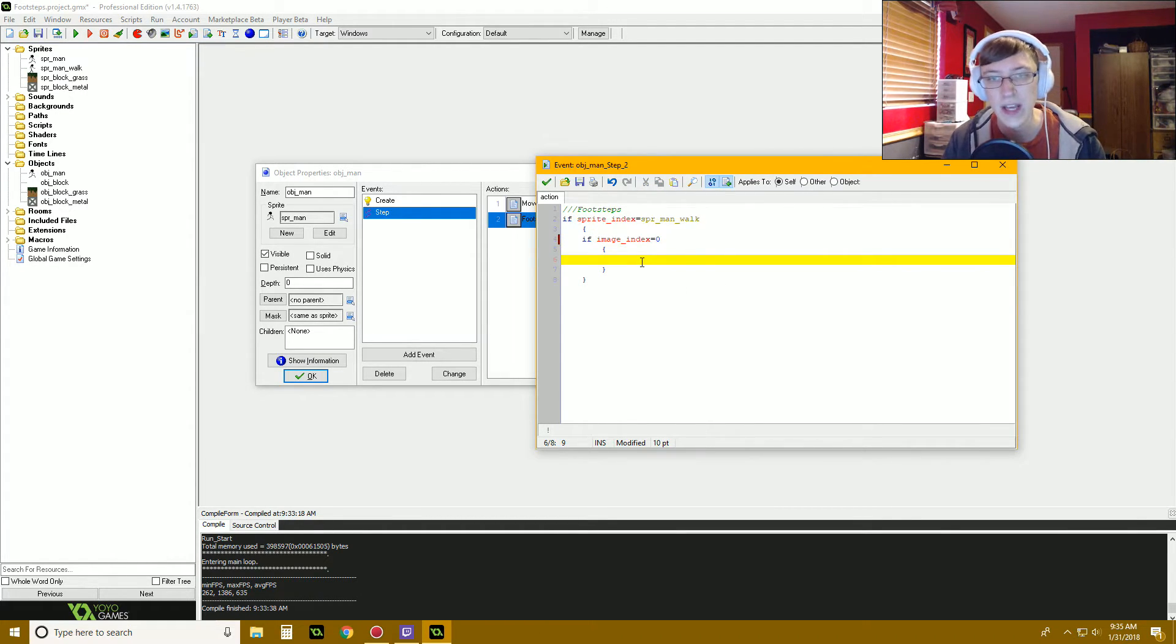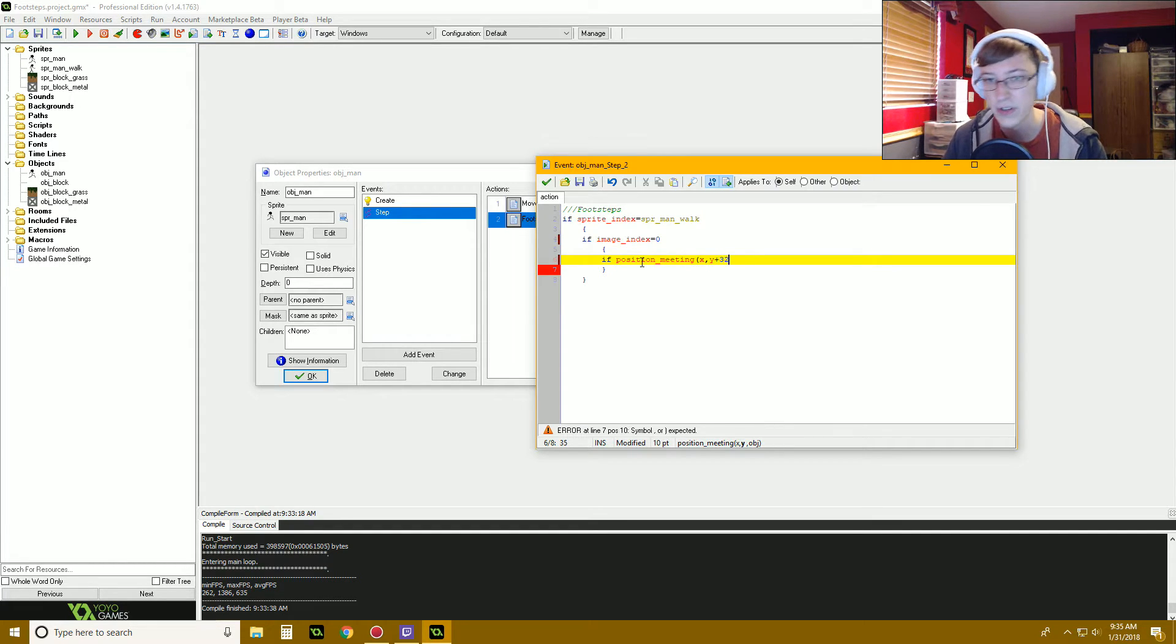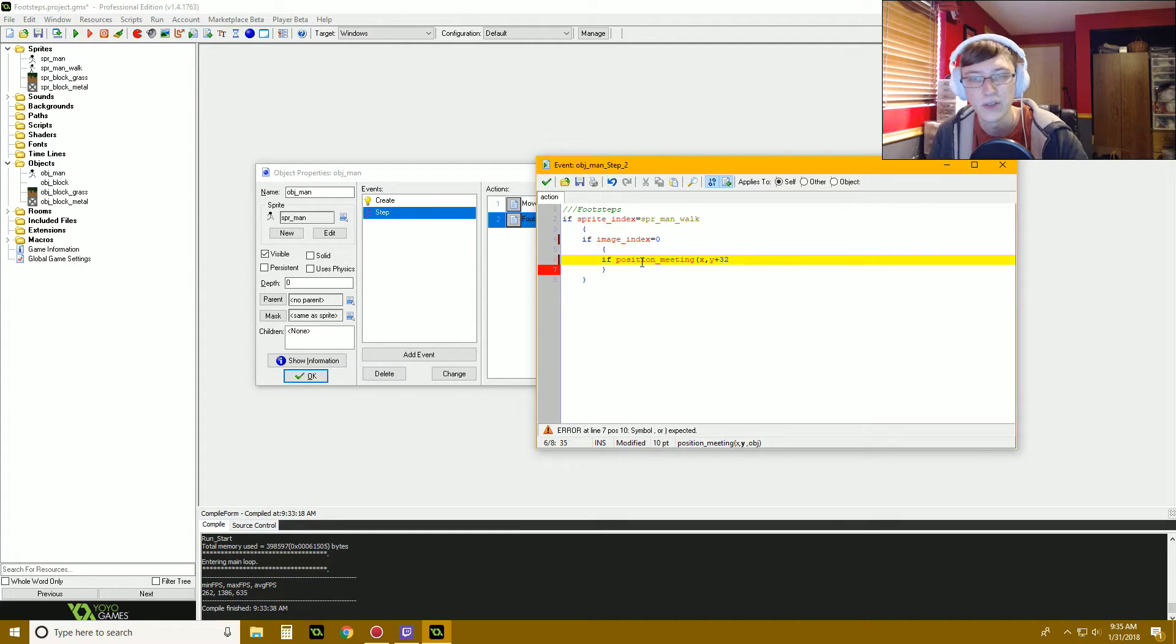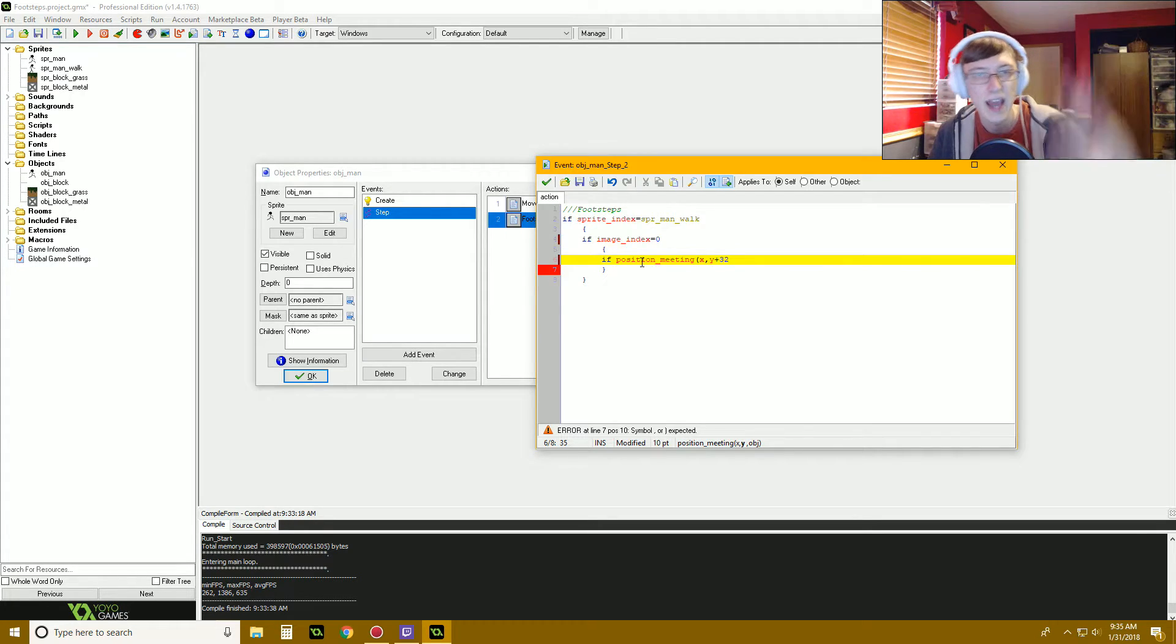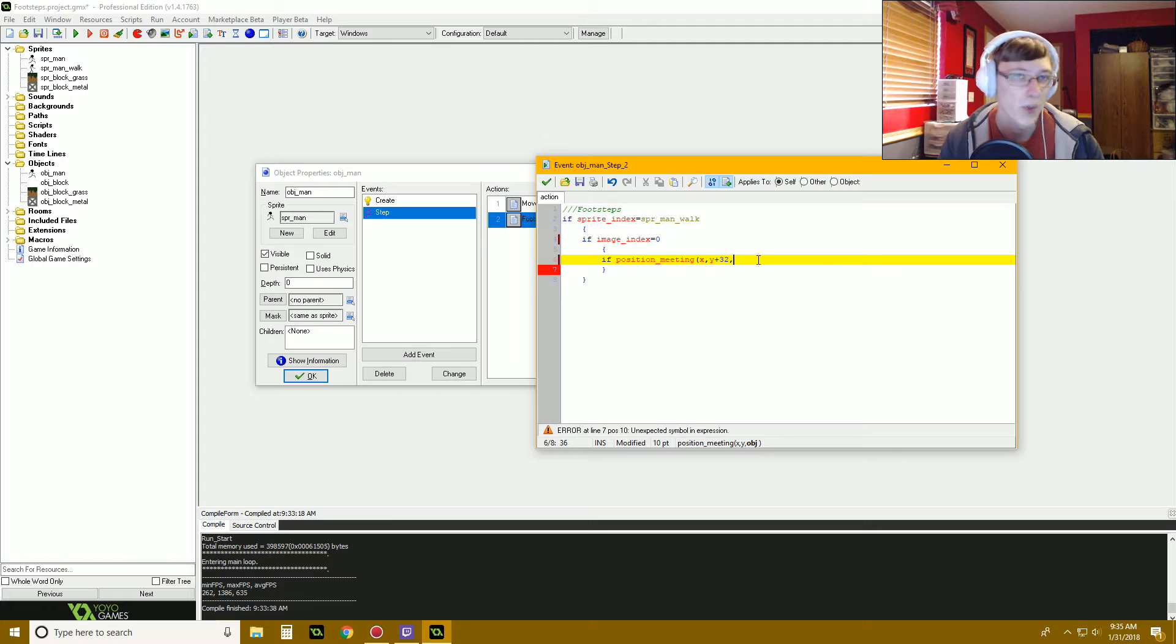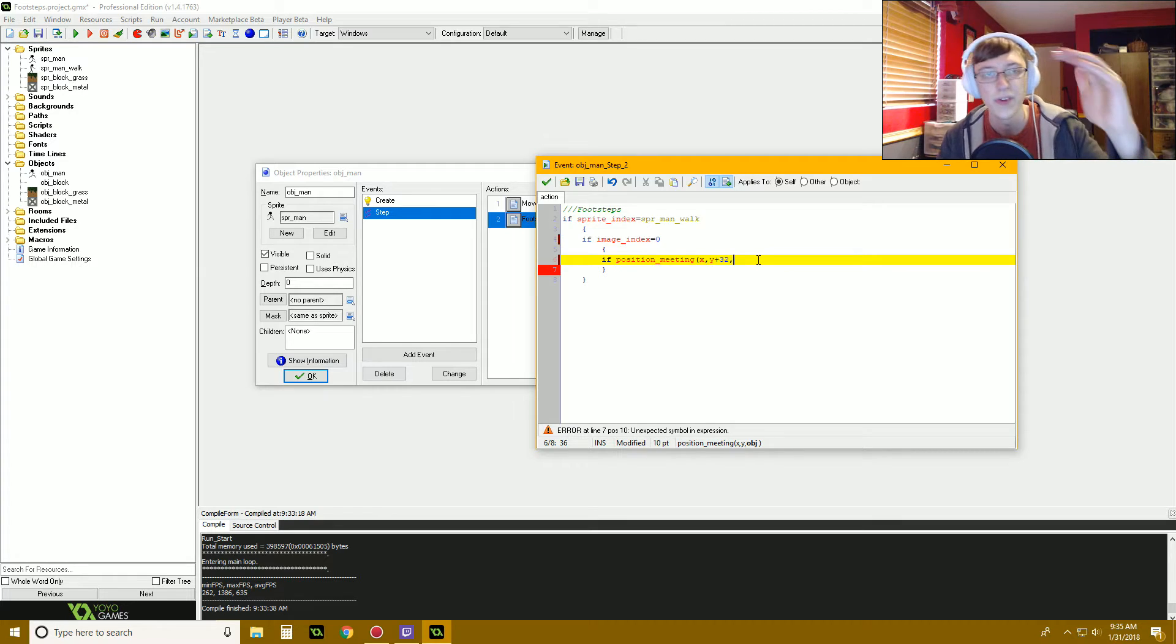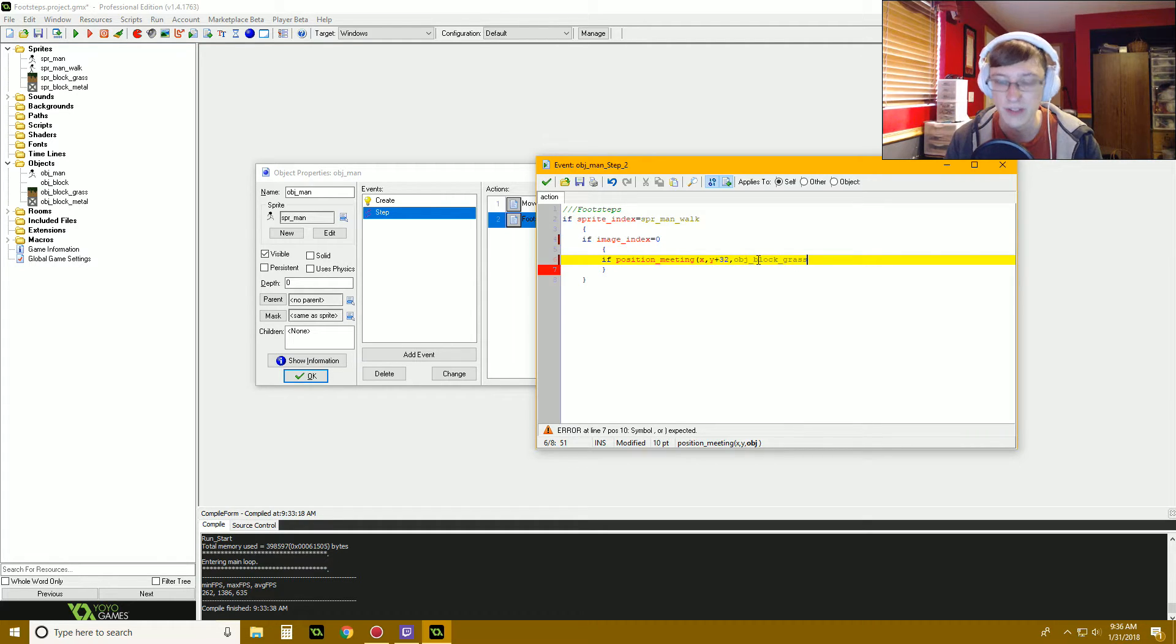Here's the part where we got to find out which surface we're standing on. So I'm going to say if position meeting X, Y plus 32, because our guy is halfway to the bottom of our guy is 16 pixels and I'm using position meeting, so I think it's a pixel by pixel basis. And then I'm doing 16 more pixels so it's halfway into the block just to make sure that I'm detecting the block right below me. But if you're doing a game from a top-down view, you just want to do X and Y because it's like right where your character is. In our case we want to have our Y plus 32 so we're seeing the block below us, and we're going to detect for object block grass.